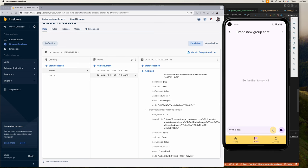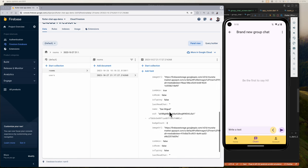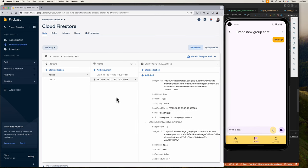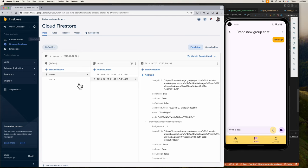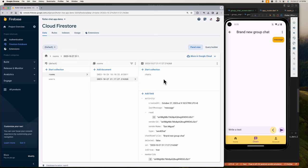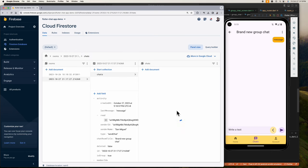Next up: when someone sends a message, this group chat document — or what I usually call a chatroom — creates a sub-collection where the list of messages will be saved. The system will stream this sub-collection so that when someone sends a message, all of the members can see the newly added message in real time.